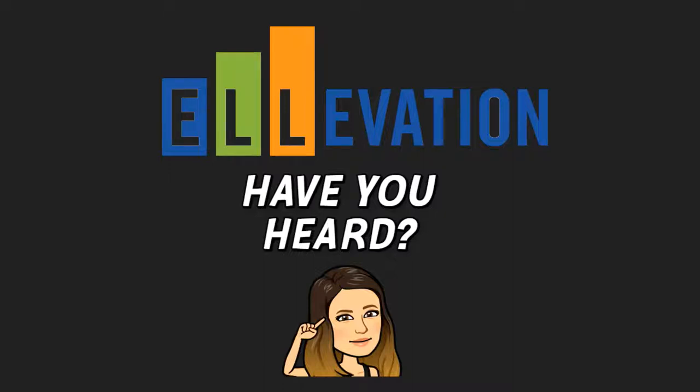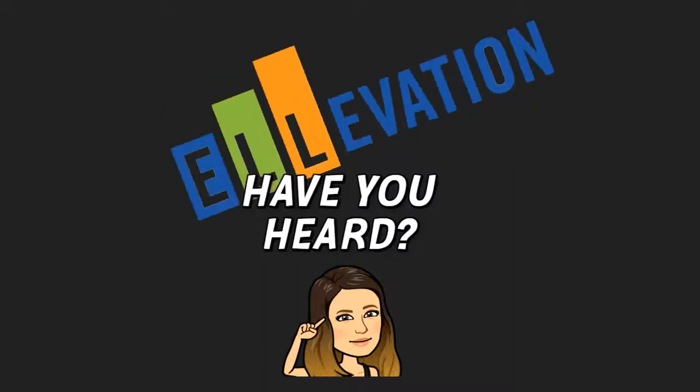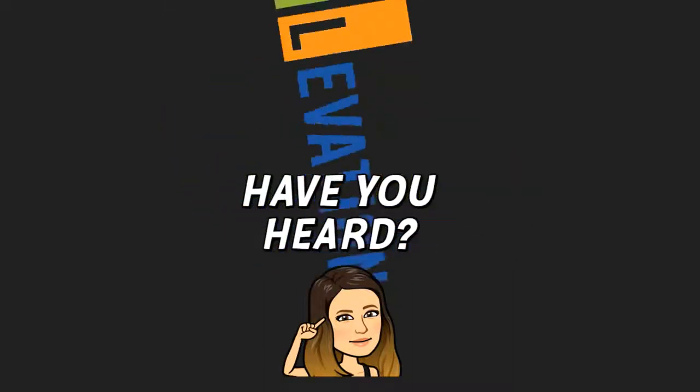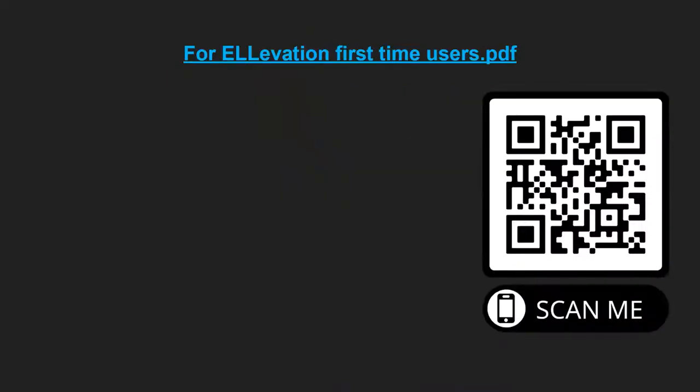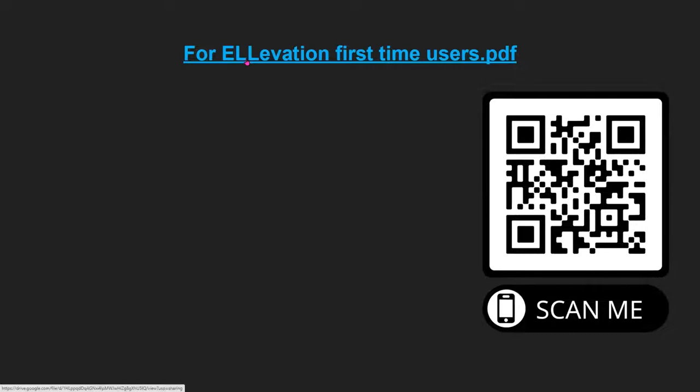Have you heard of Elevation? Today, you will learn all about Elevation and all that it offers. First off, you will need to set your password in order to access Elevation. The steps are on this document. You can access this document by either scanning the QR code here.